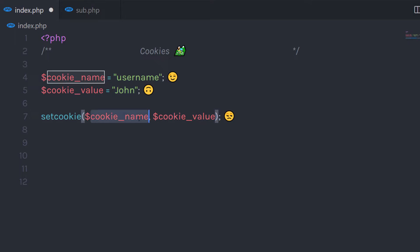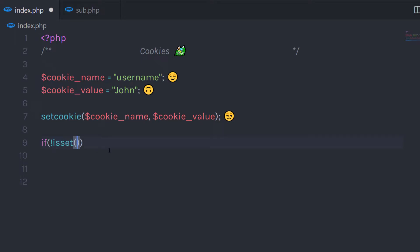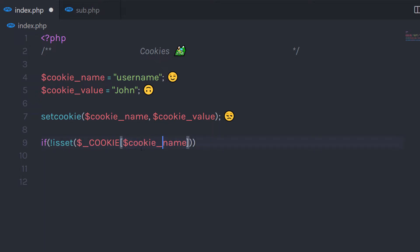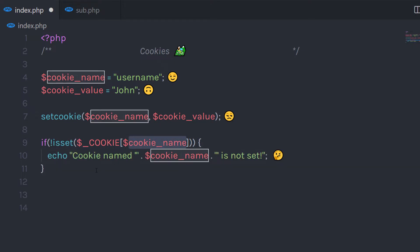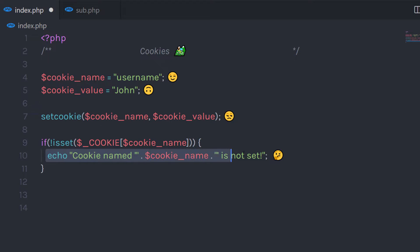You can access this cookie using the global variable $_COOKIE. If you want to check whether a cookie is set or not, you can create an if-else statement. For example, if the cookie is not set, I call the global variable $_COOKIE and then in square brackets specify the name of the cookie. Cookies are stored as an array, so you call them using square brackets with the variable name — in this case 'username'. If the cookie is not set, I output a message: 'cookie name is not set'.